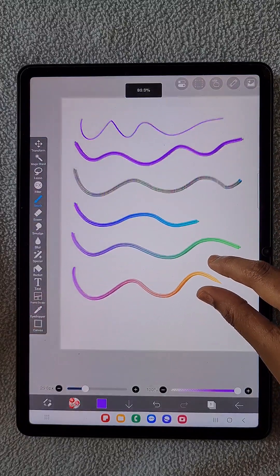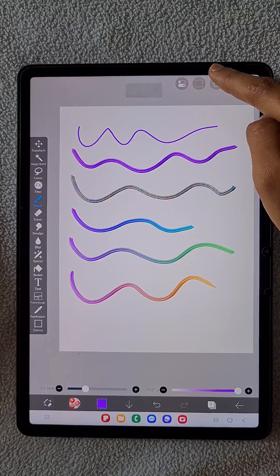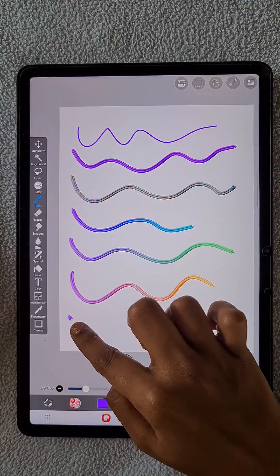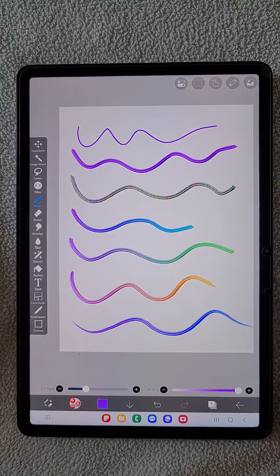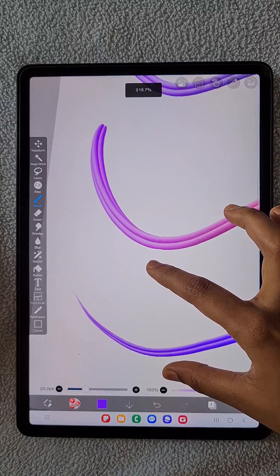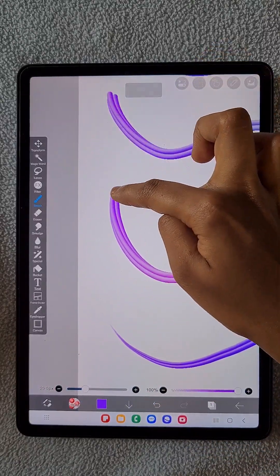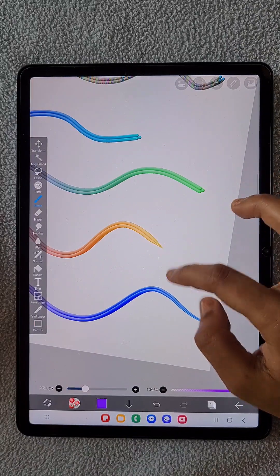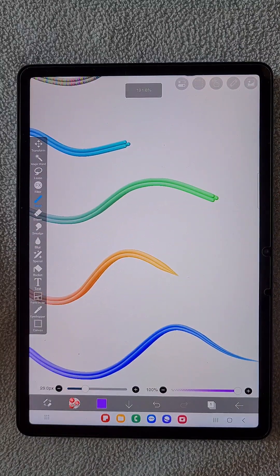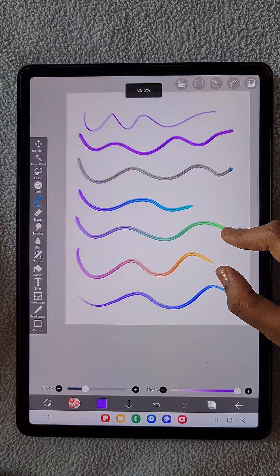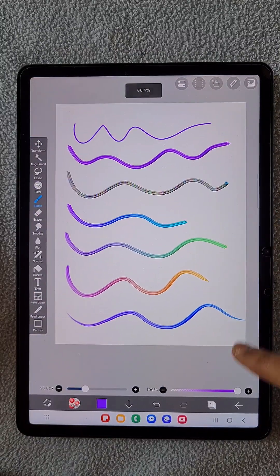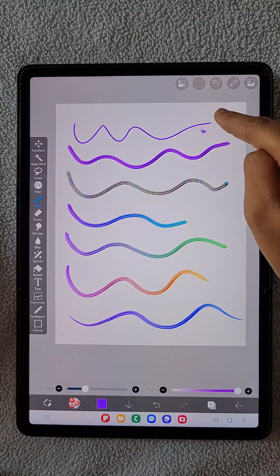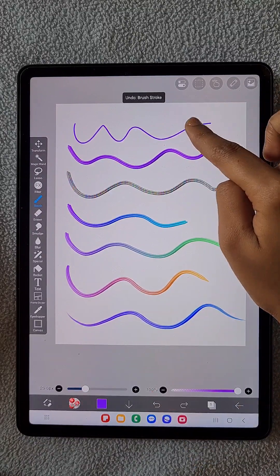Here you can see the brush becomes a pointed, sharp one. If you enable the pressure fade option, you can see it becomes even thinner, and the brush fades out at both the beginning and the end. This is how I transformed this brush.